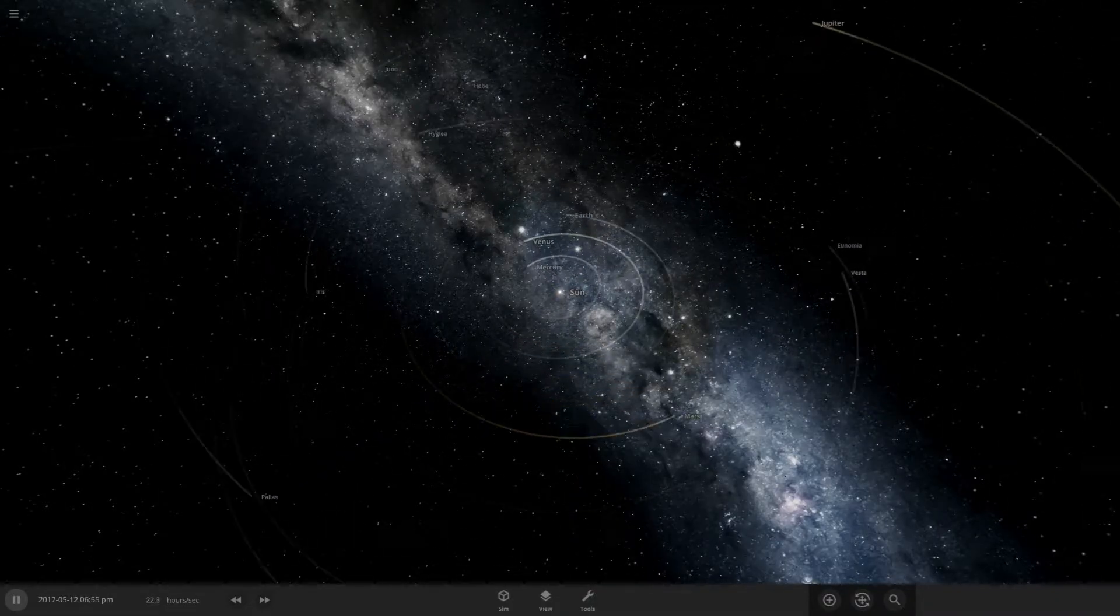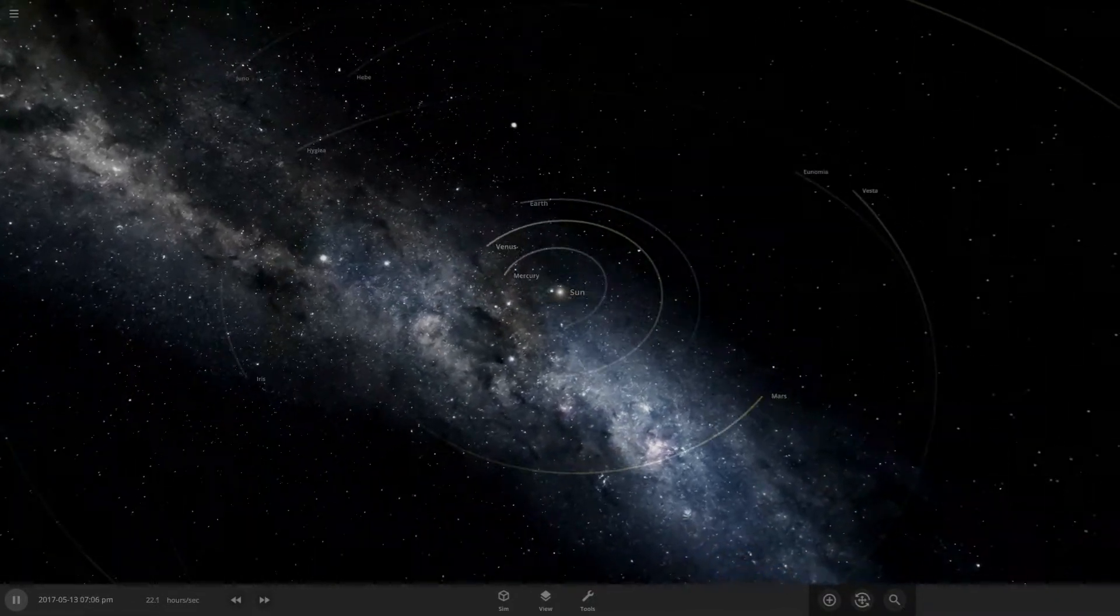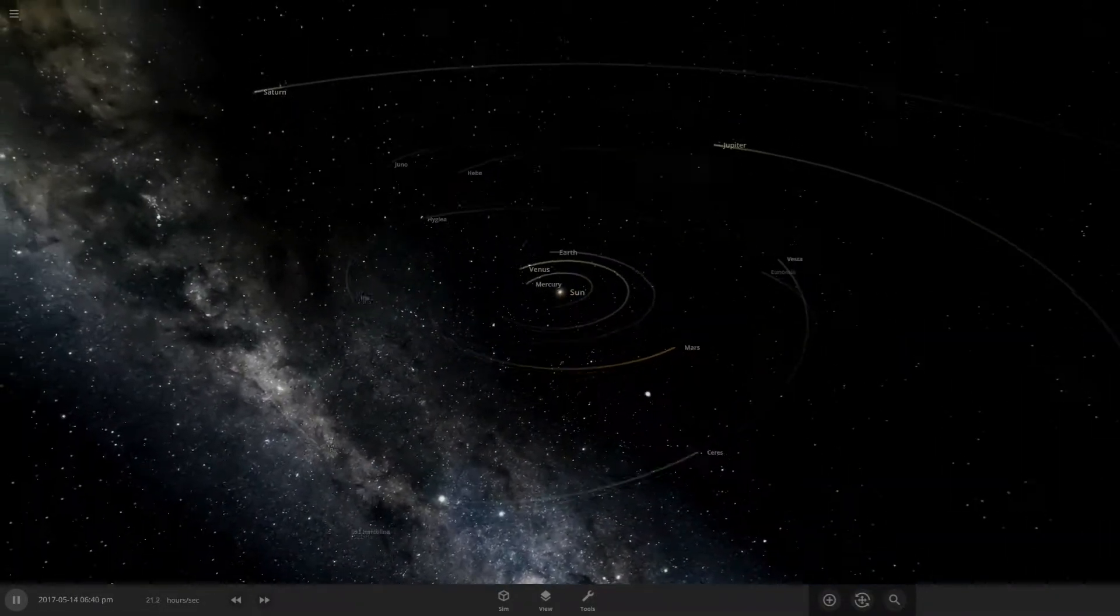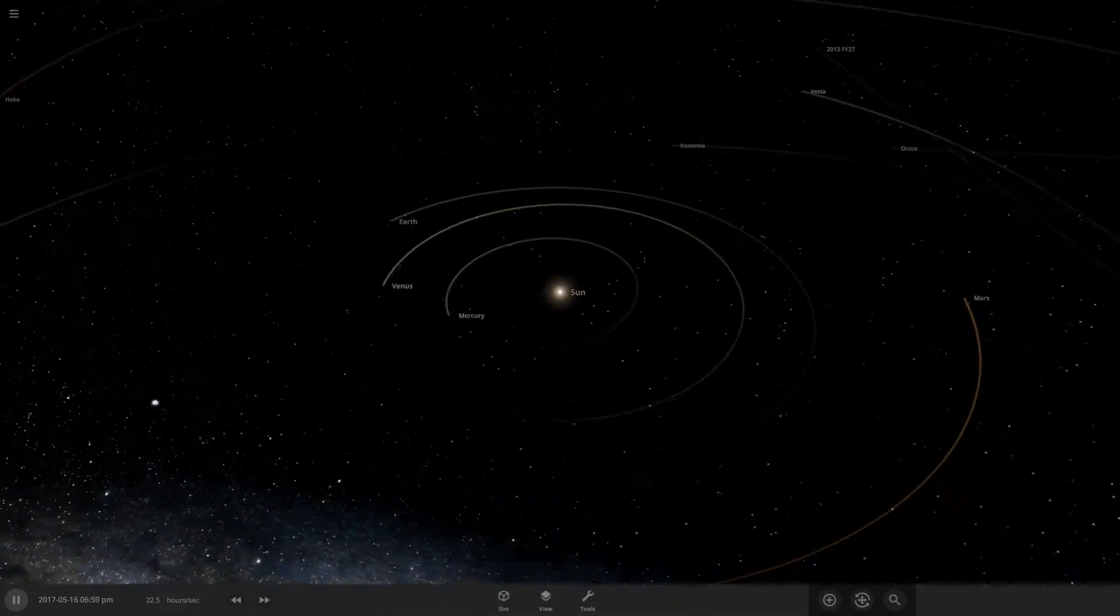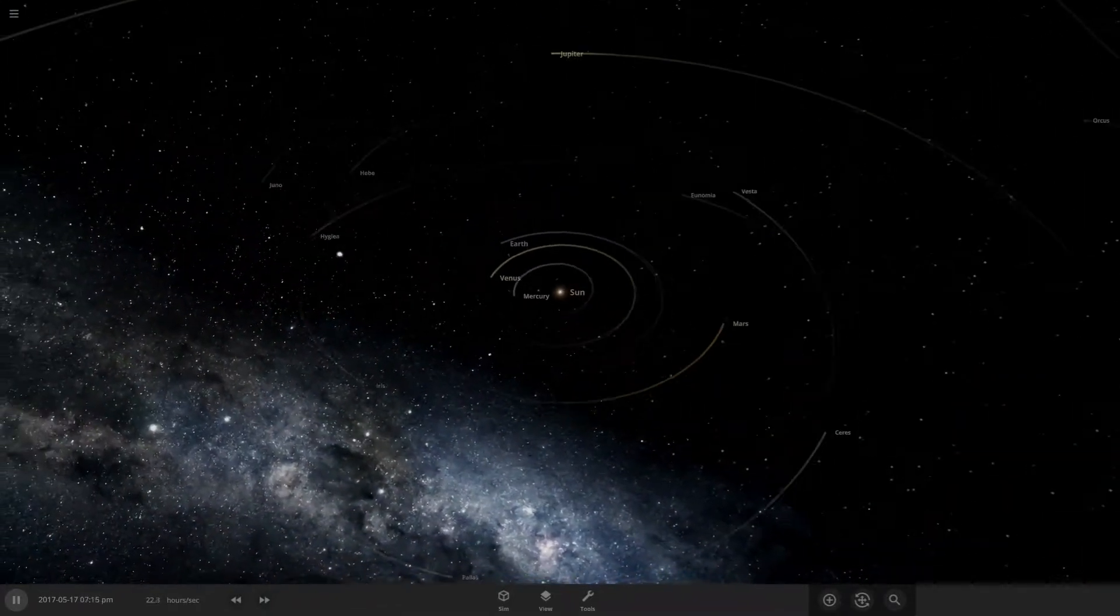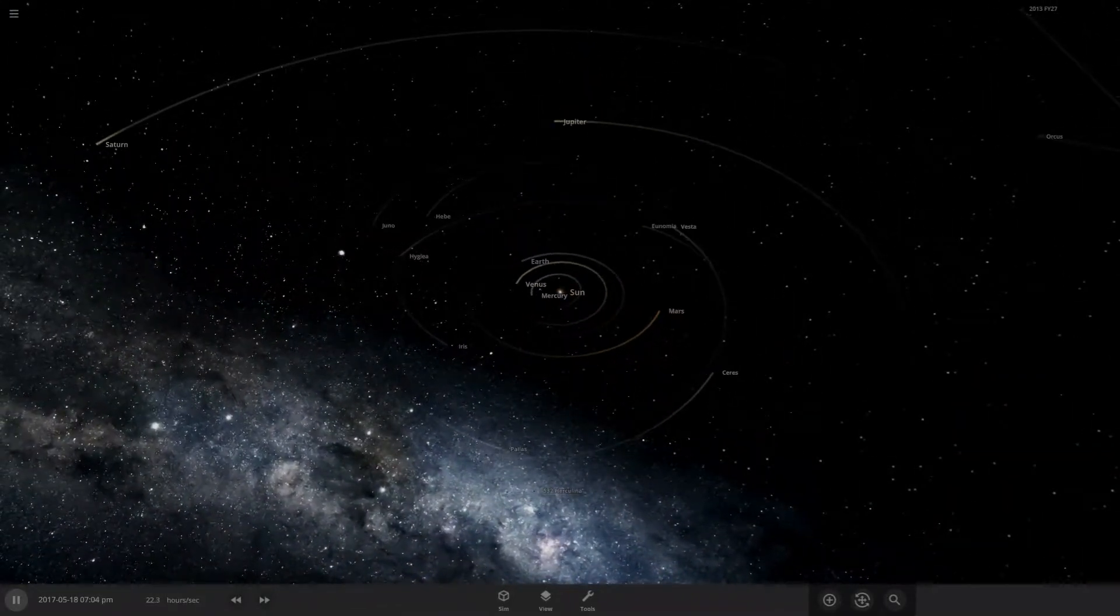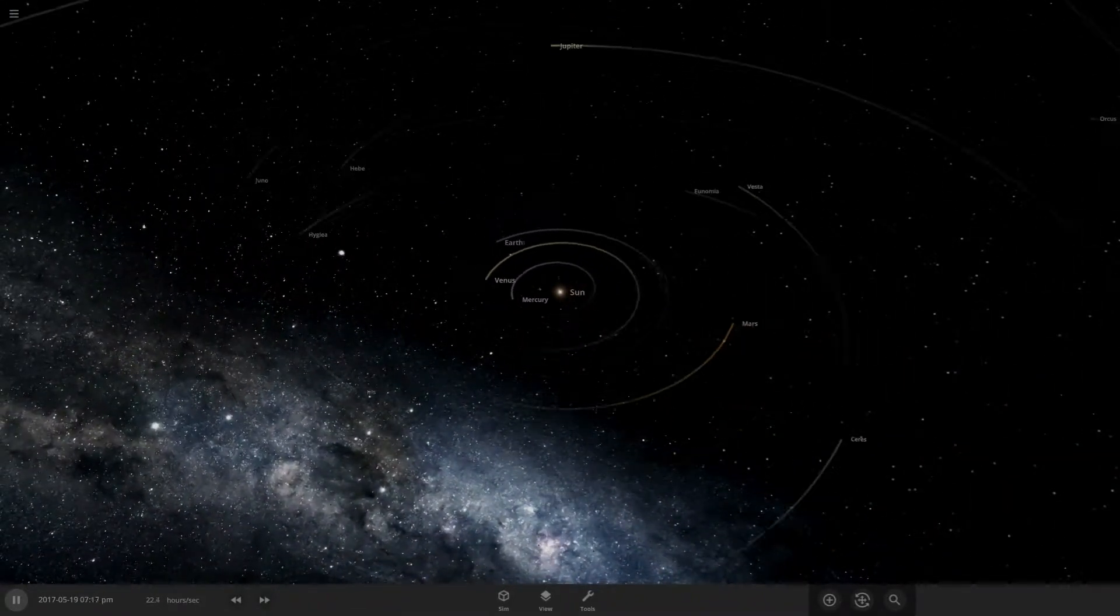Hello there guys, and welcome back to Universe Sandbox Squared 2. Today we're going to be adding stars to the solar system.